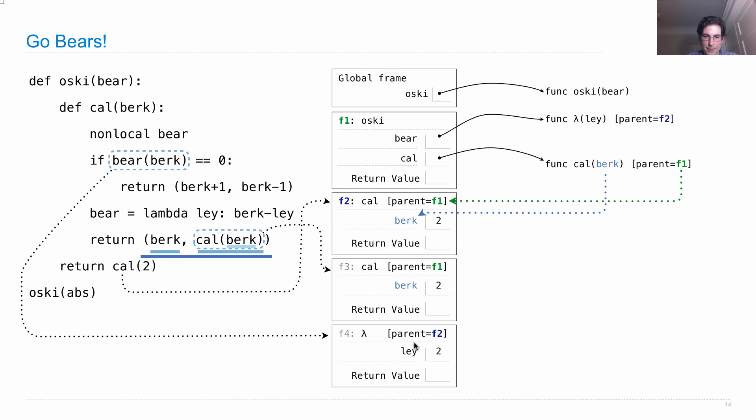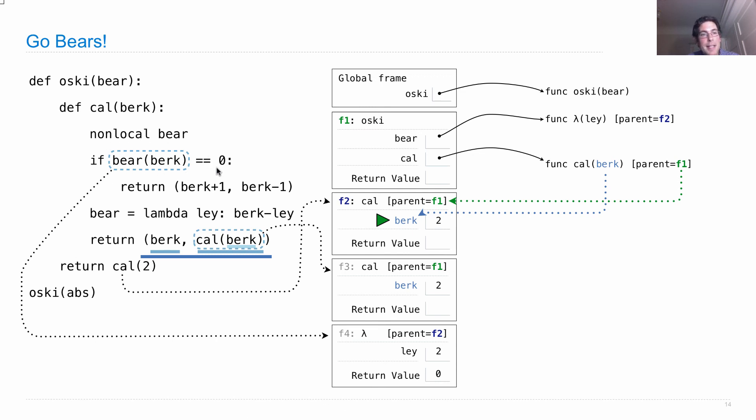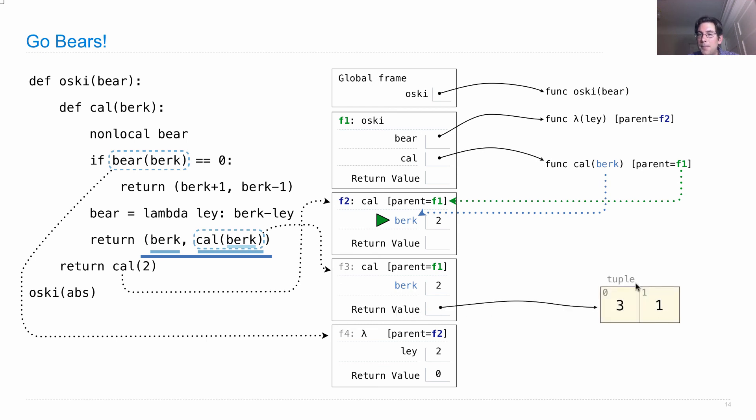So we look at the parent. The parent is F2. And there's berk two. So berk is two. So the result is two minus two is zero. Return value is zero, which means that we evaluated this call expression. Its value is zero. And that's zero, which means we're actually going to return berk plus one, berk minus one in this frame. So we create a tuple where the values are three and one, which is berk plus one and berk minus one. And now we've returned from this frame.